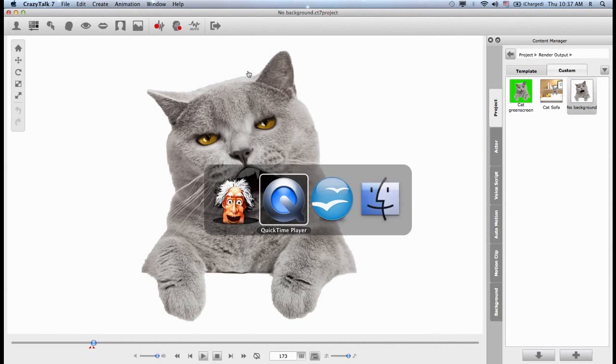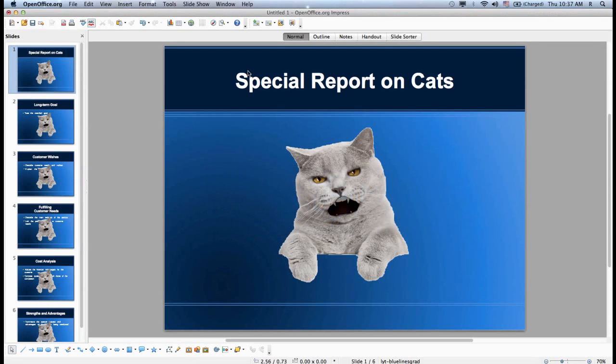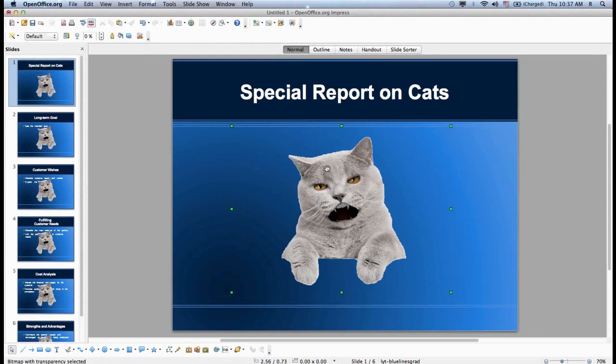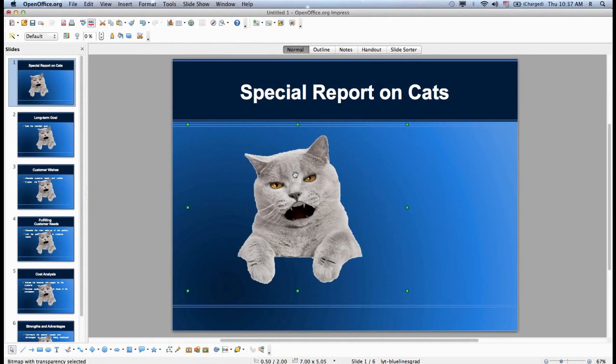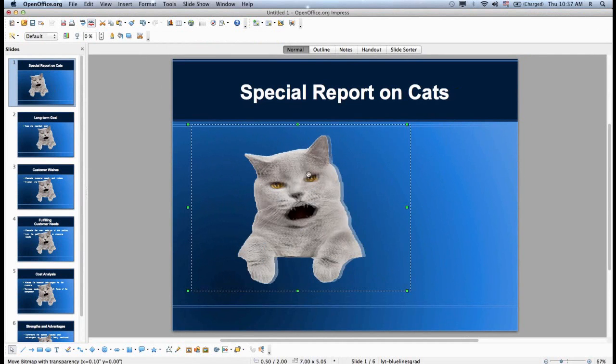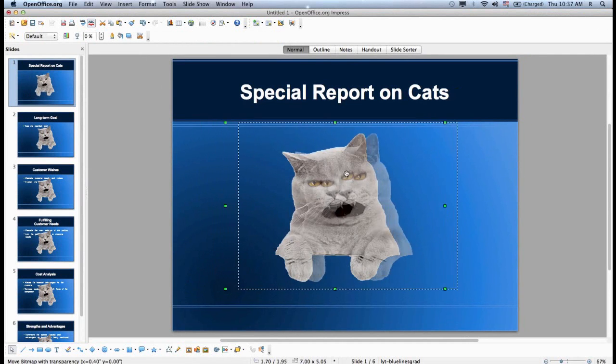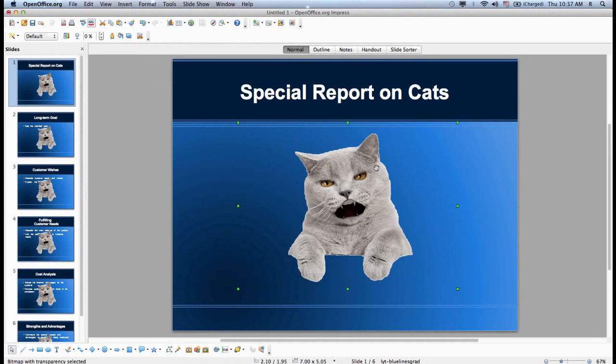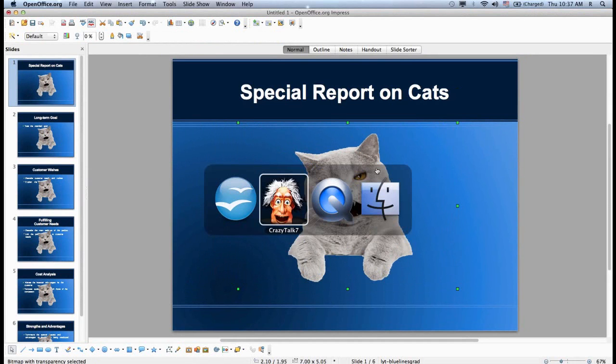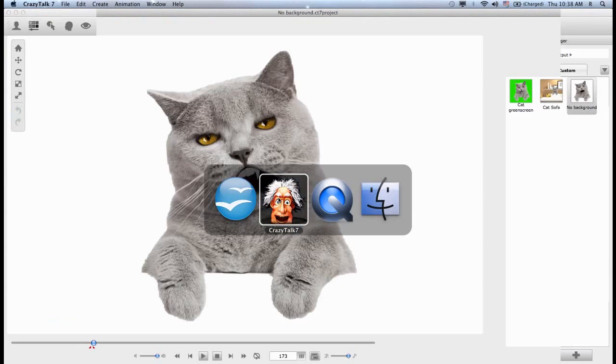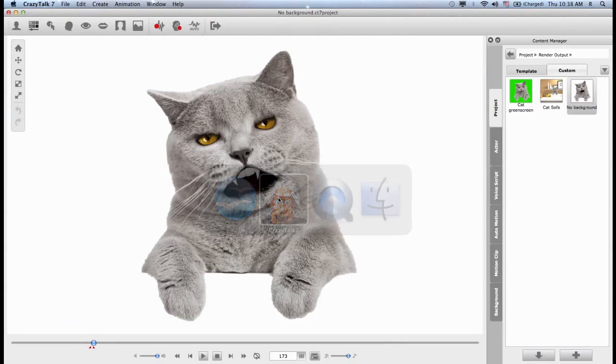Later on, I can open, I can use this file, let's say in a presentation where the file is already cut out. I can also use it in Photoshop or any other type of software.